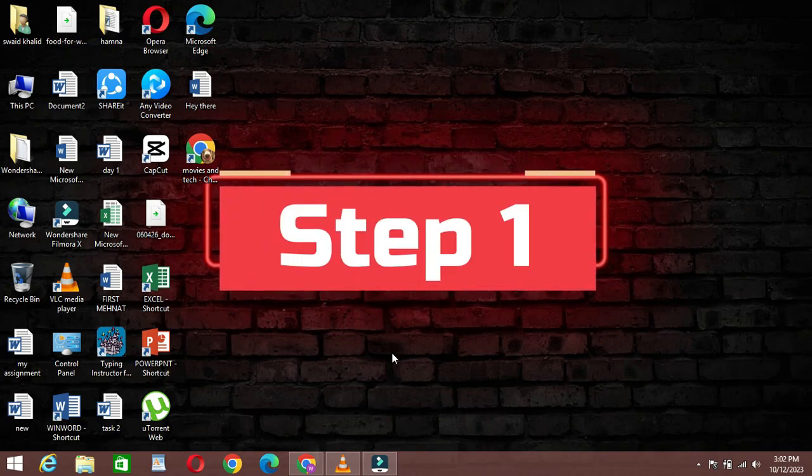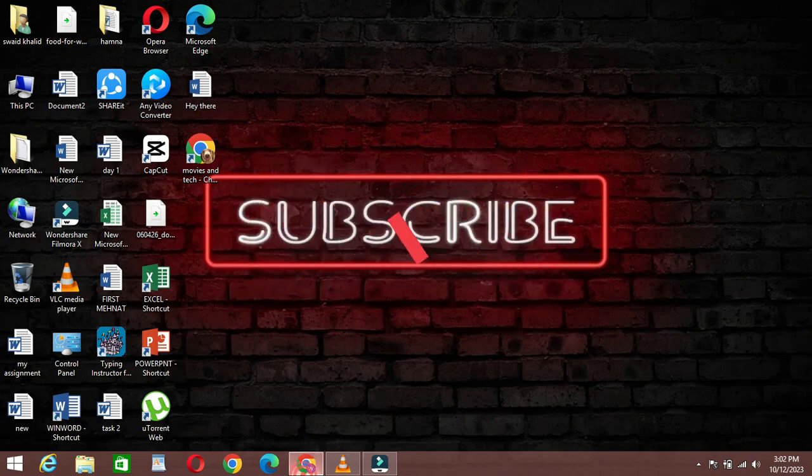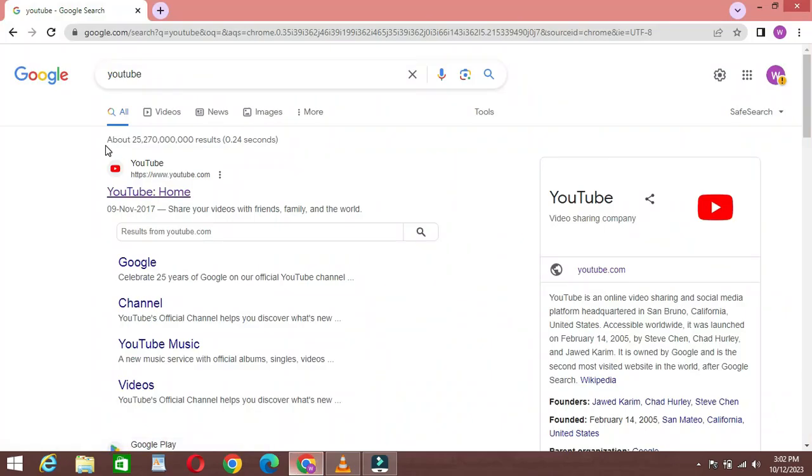Step 1: Log into your YouTube account. The first step is to log into your YouTube account. If you don't have one, you'll need to create one to access these features.